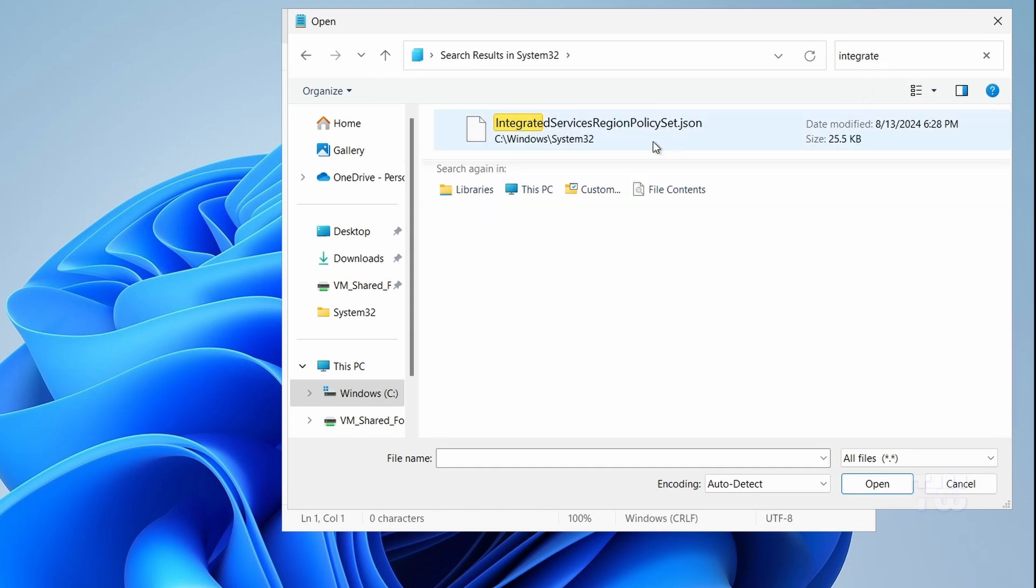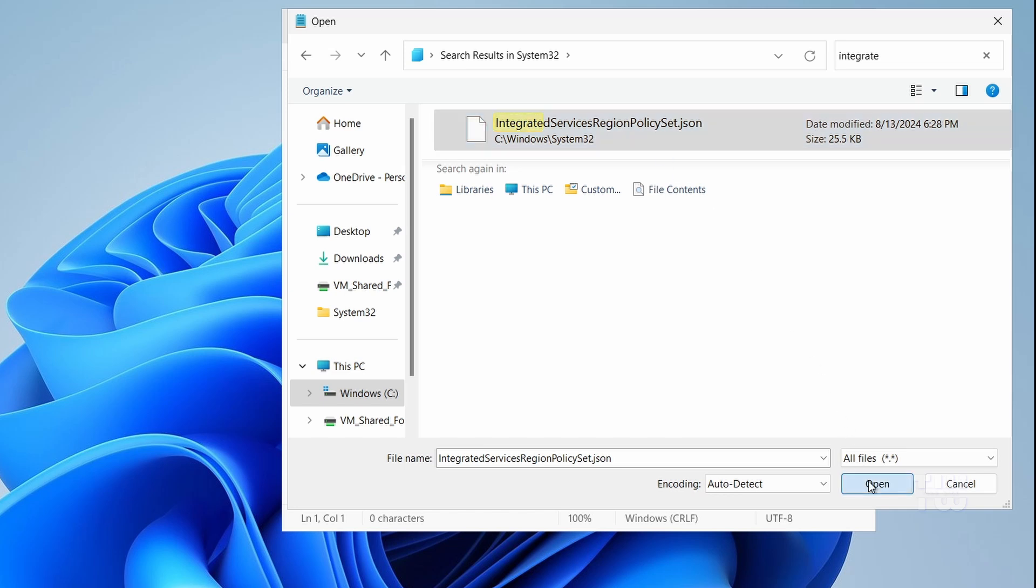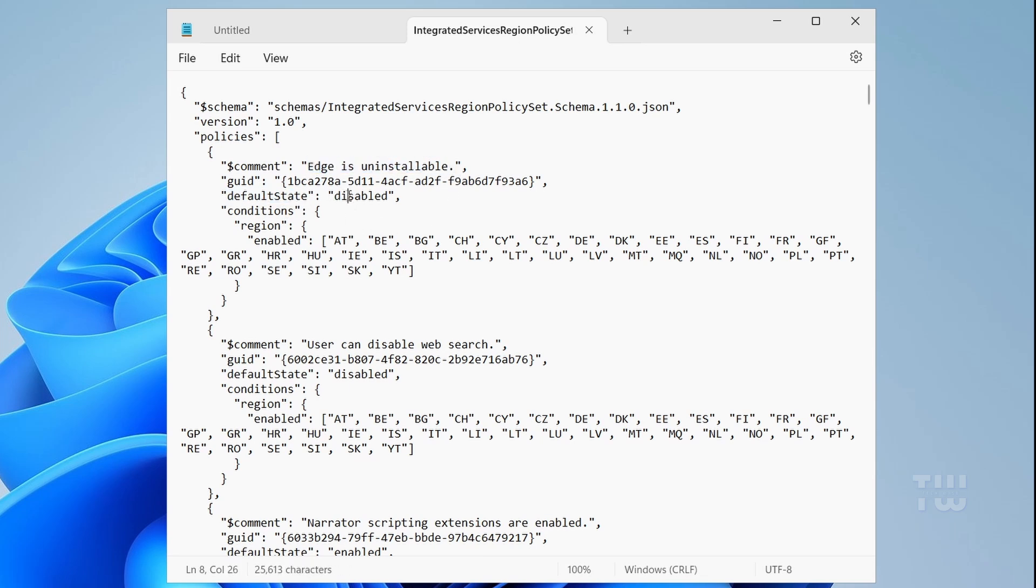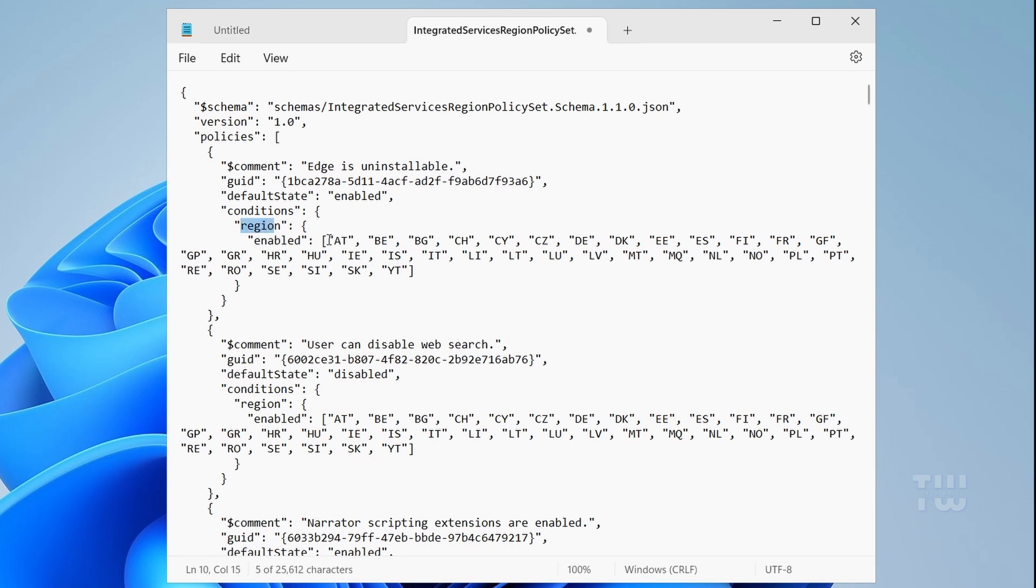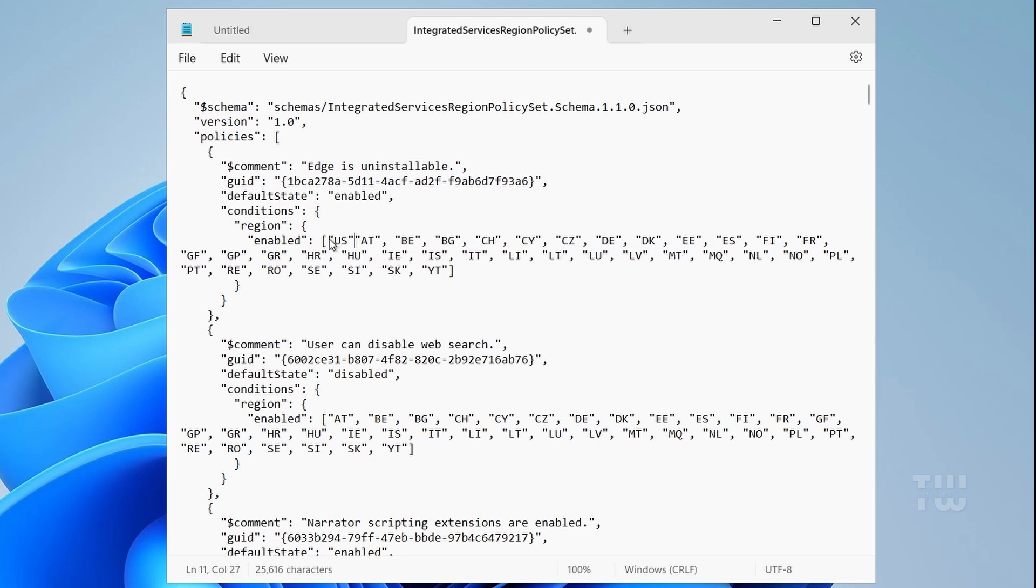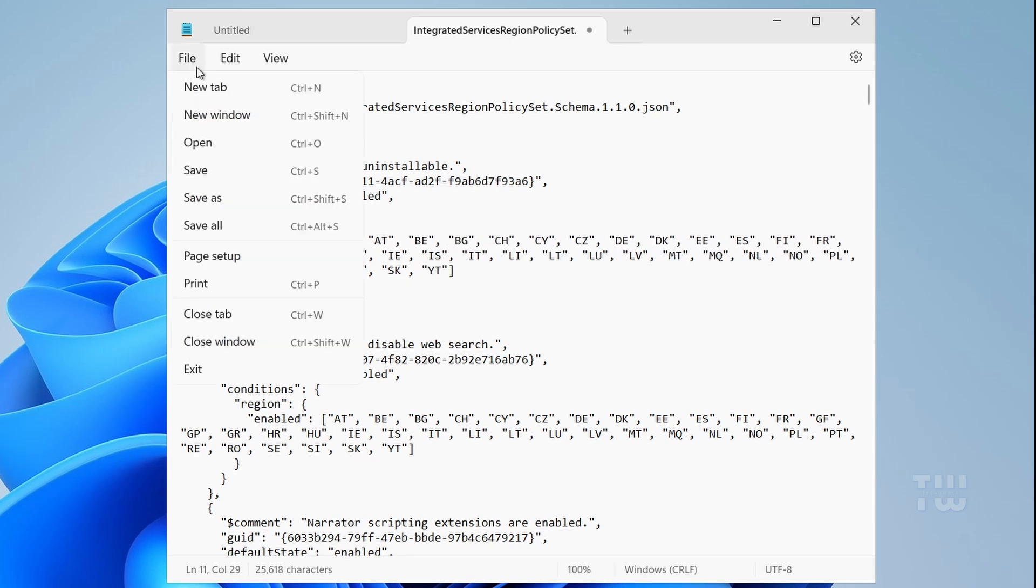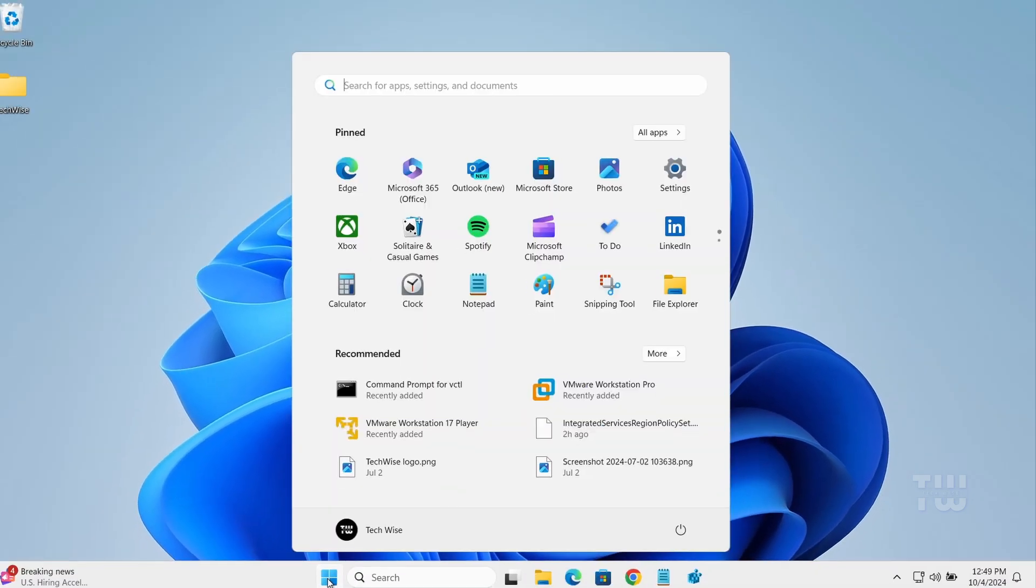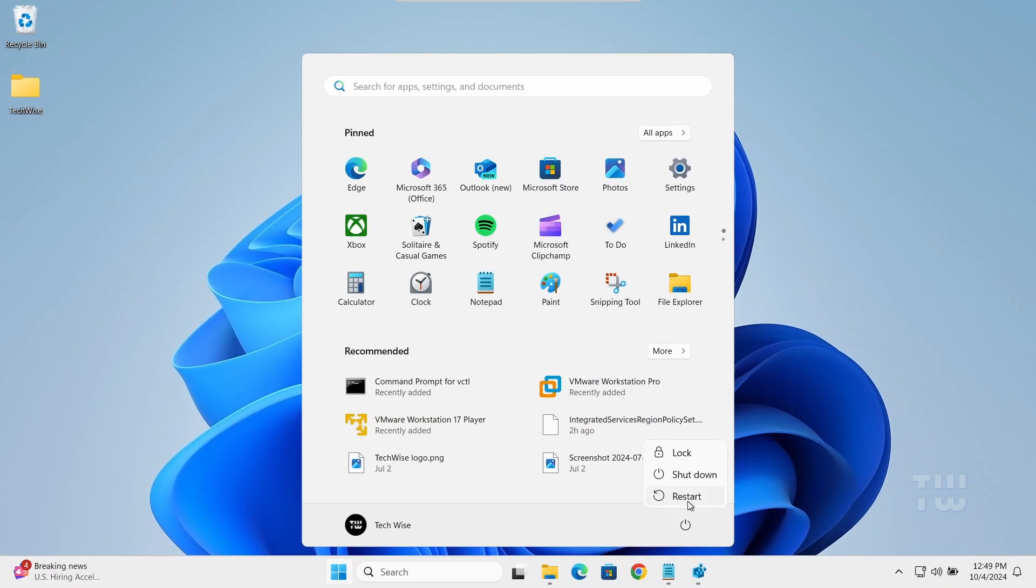Select the file and open it. Look for the first section of the text that starts with EdgeIsUninstallable here. Next to the Default State, change the text in the bracket from Disabled to Enabled. In the Region section you'll see a list of region codes in the brackets. Add your region code followed by a comma. Mine is US. Then save the file. Now you need to restart your computer to apply the changes.